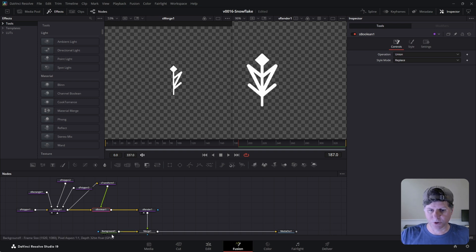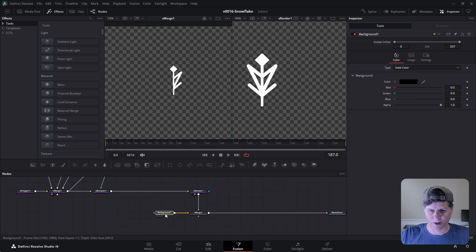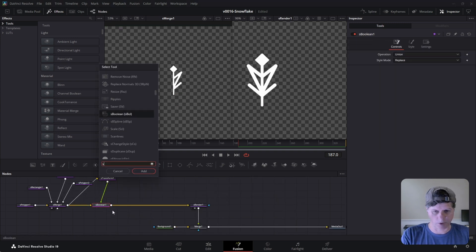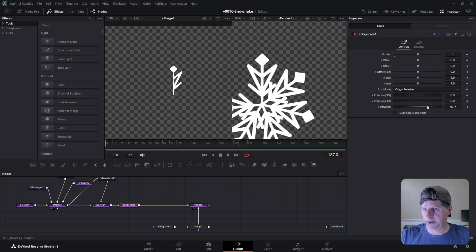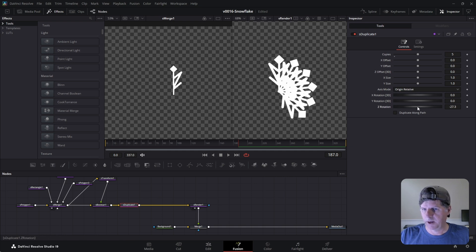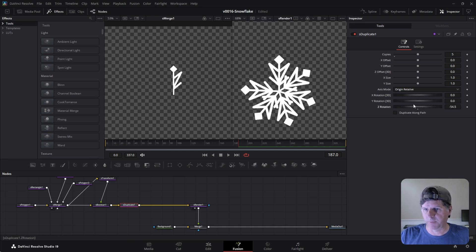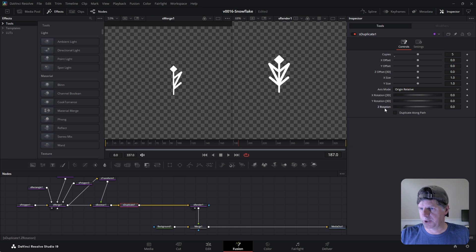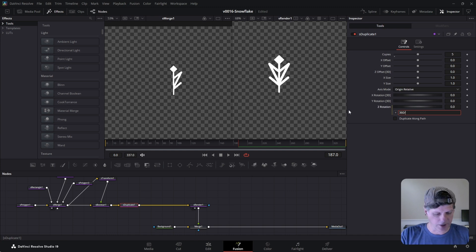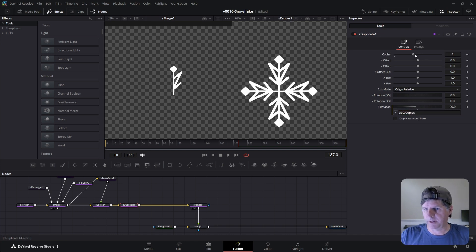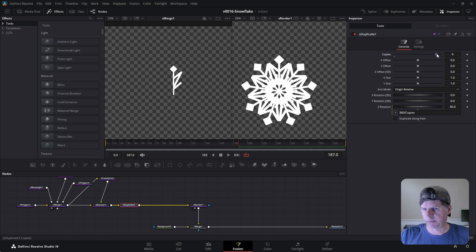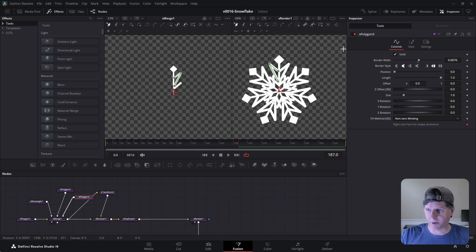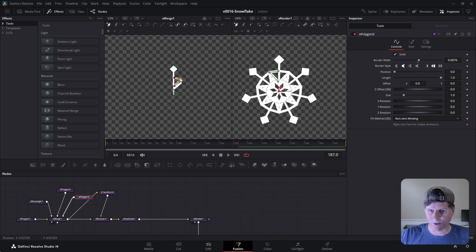The next step is to just duplicate it and spin it around. Click on the S boolean, hit control space and search for S duplicate. We can do five copies and adjust the rotation — and there we got a nice looking snowflake. We're going to right click on the rotation and set it to an expression: 360 degrees divided by the copies. As we add or remove copies we're going to get more arms, and we can start making adjustments and create some really different looks.